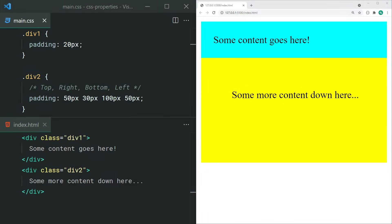Padding is the cousin to margin. With padding, you're setting space between the element's content and its border. By default, padding is going to increase the width and height of your element.